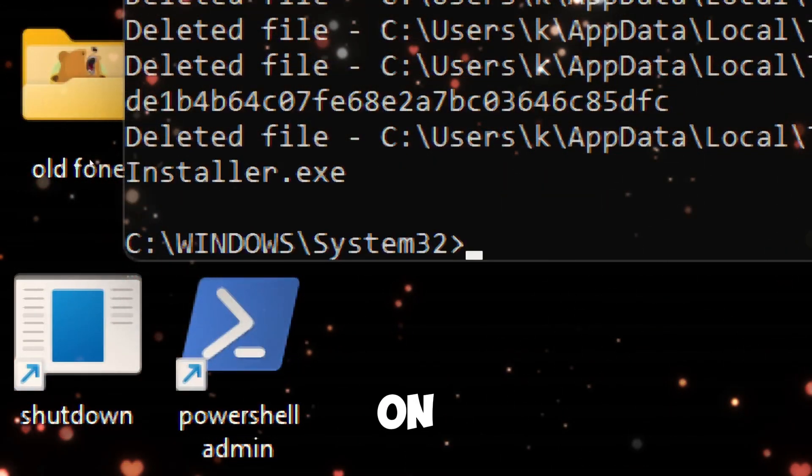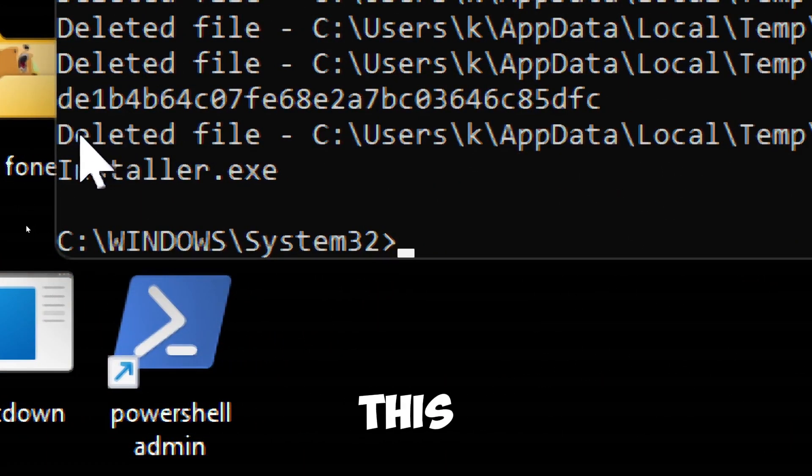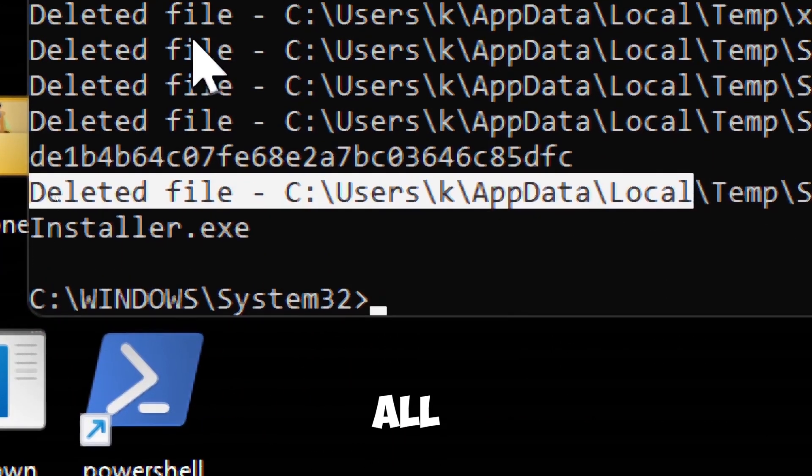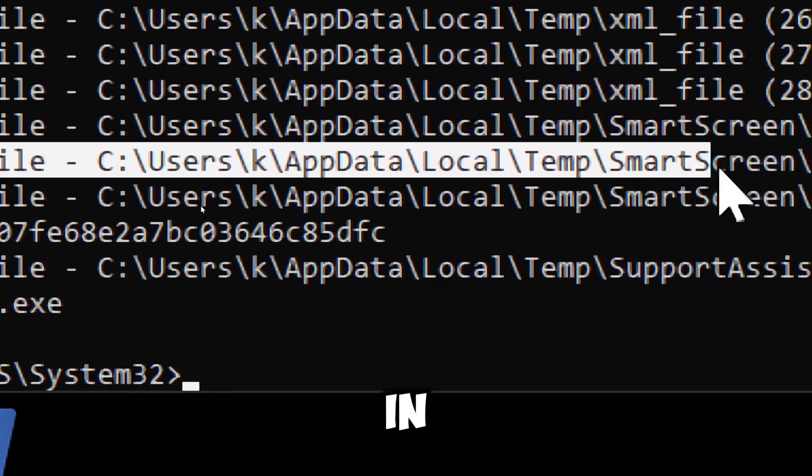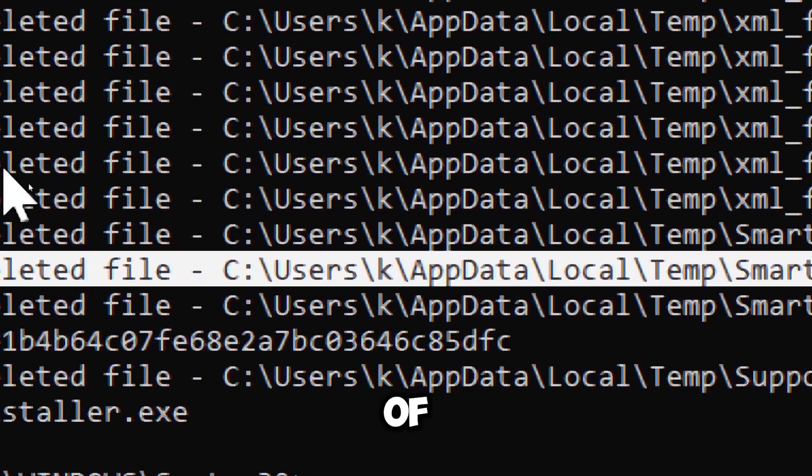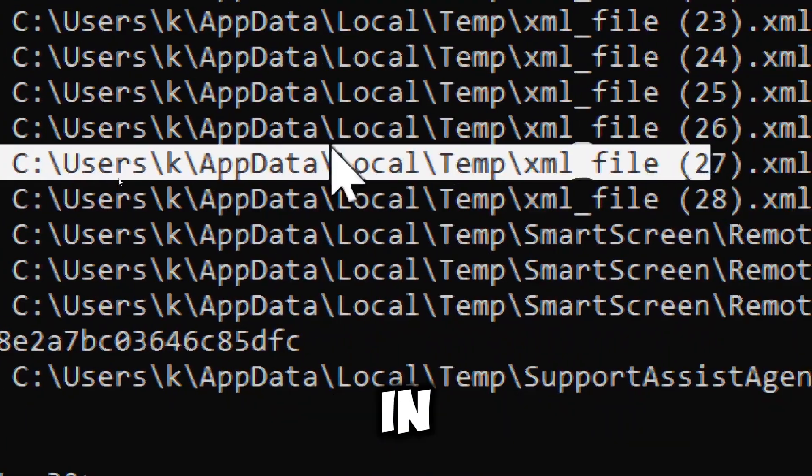On execution, this command deletes all temporary files in the temp folder of the currently logged in user.